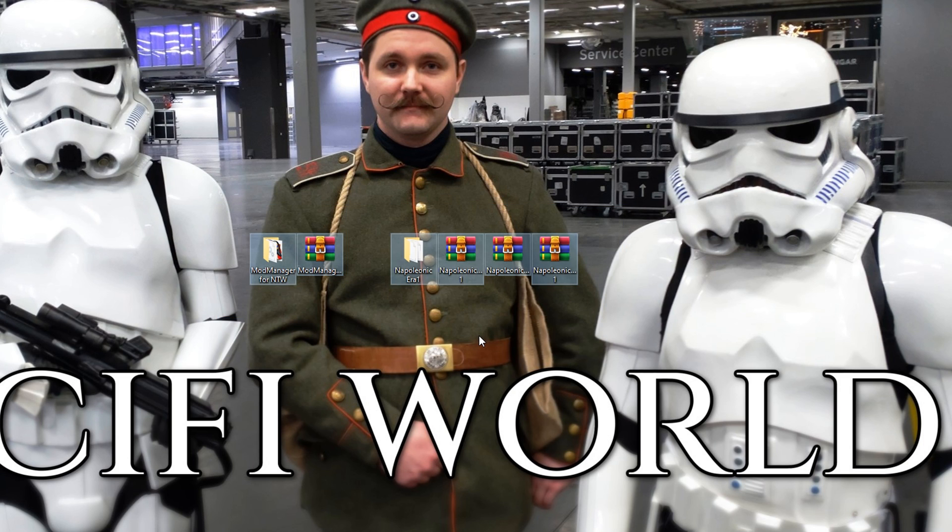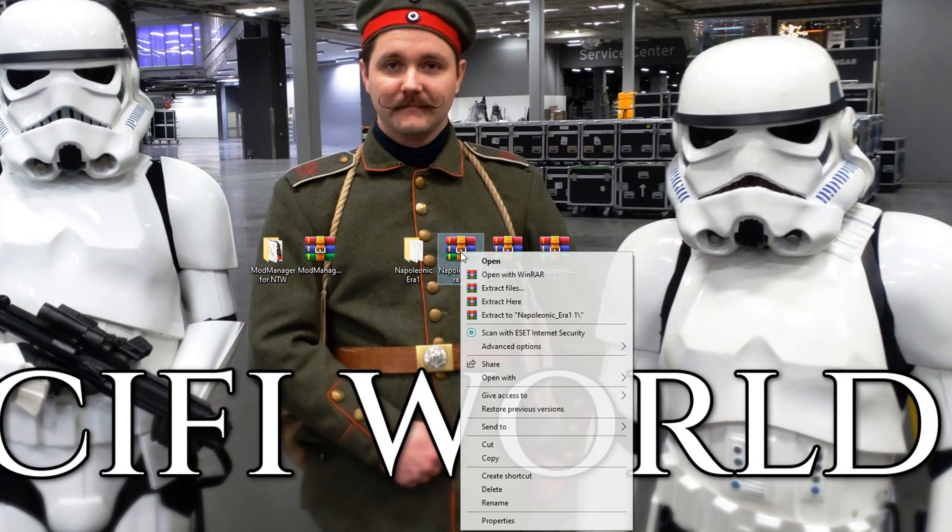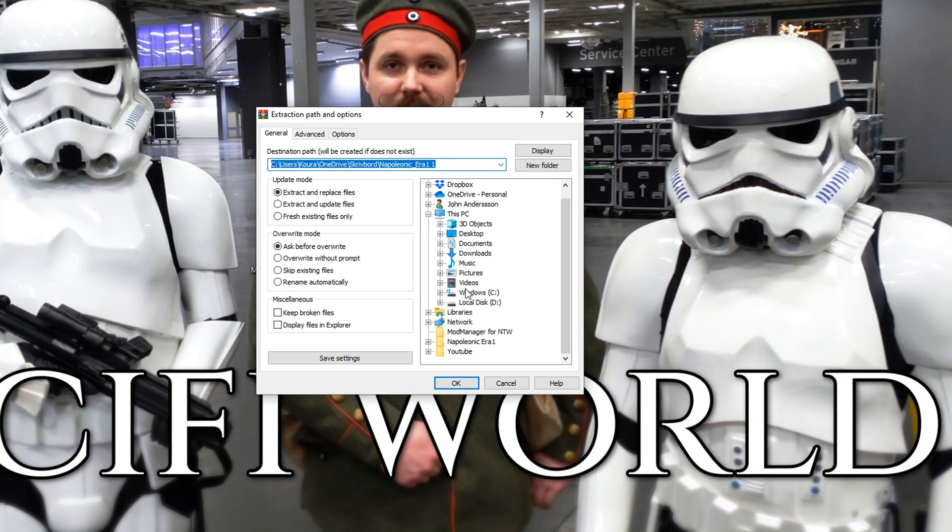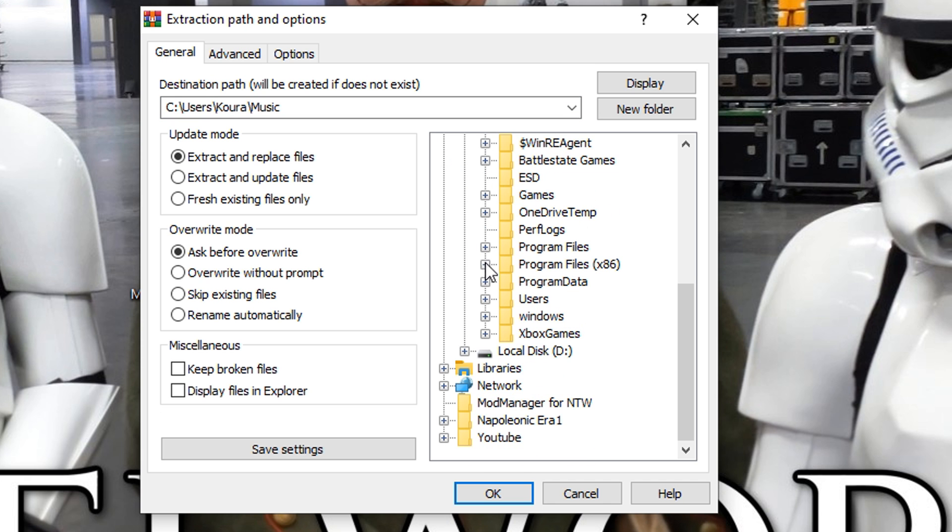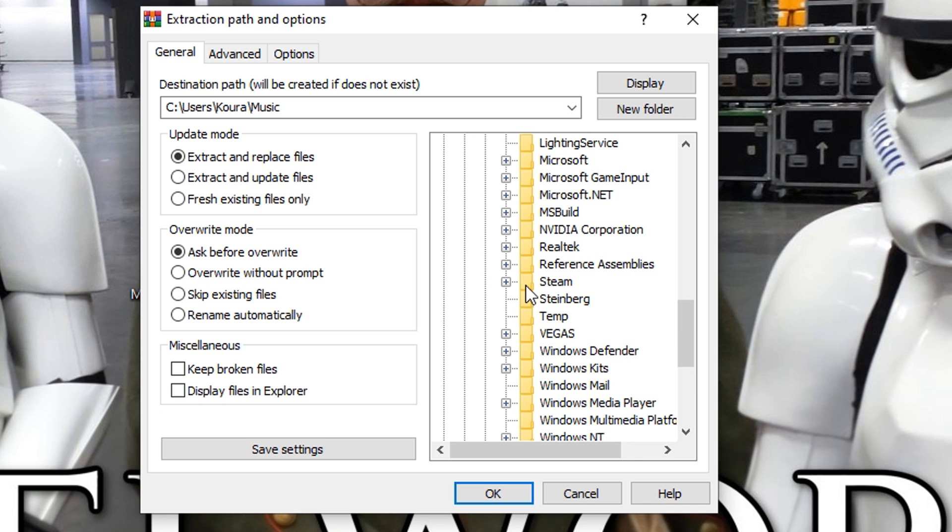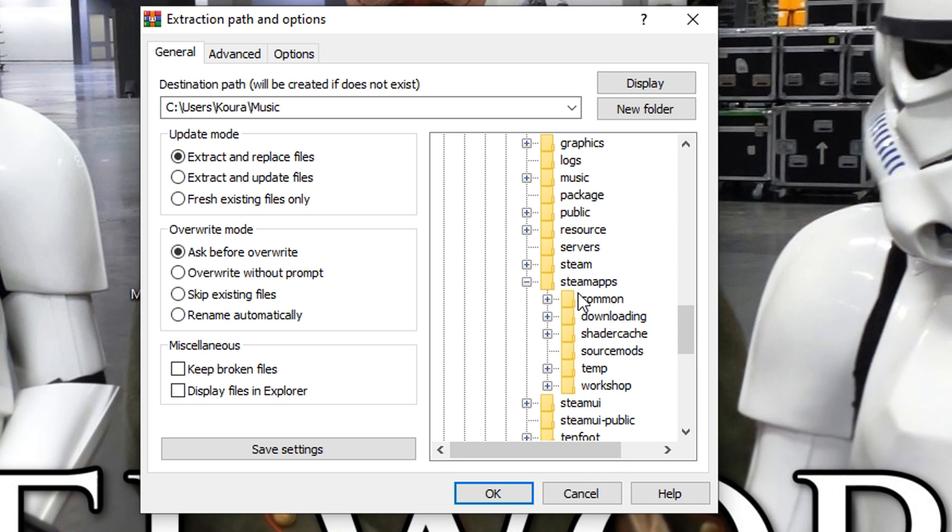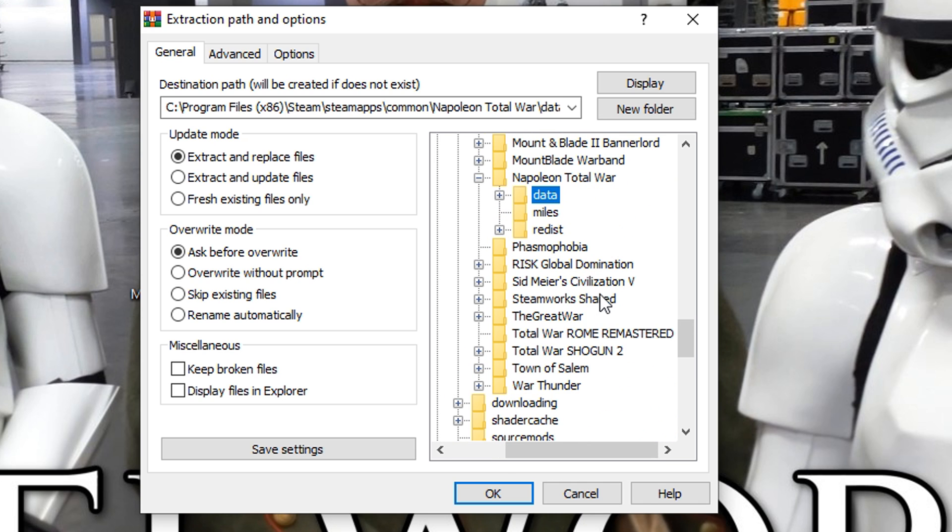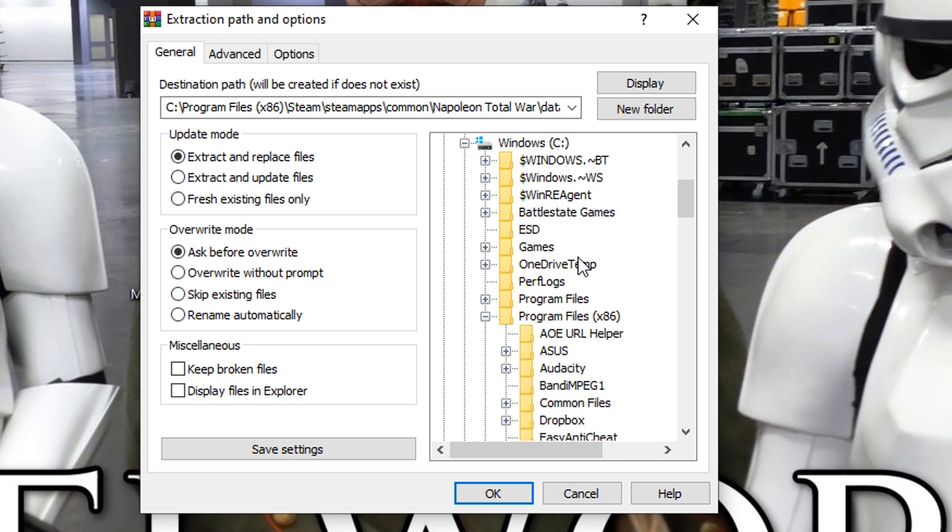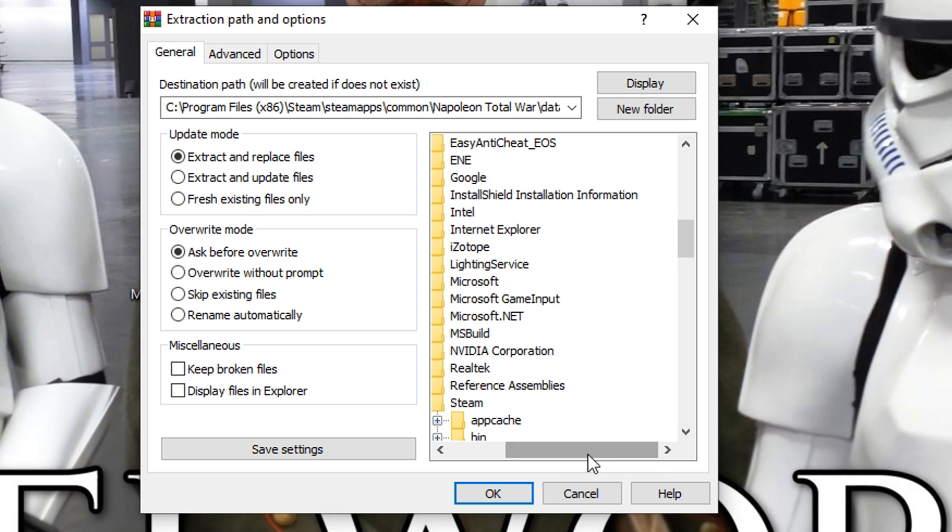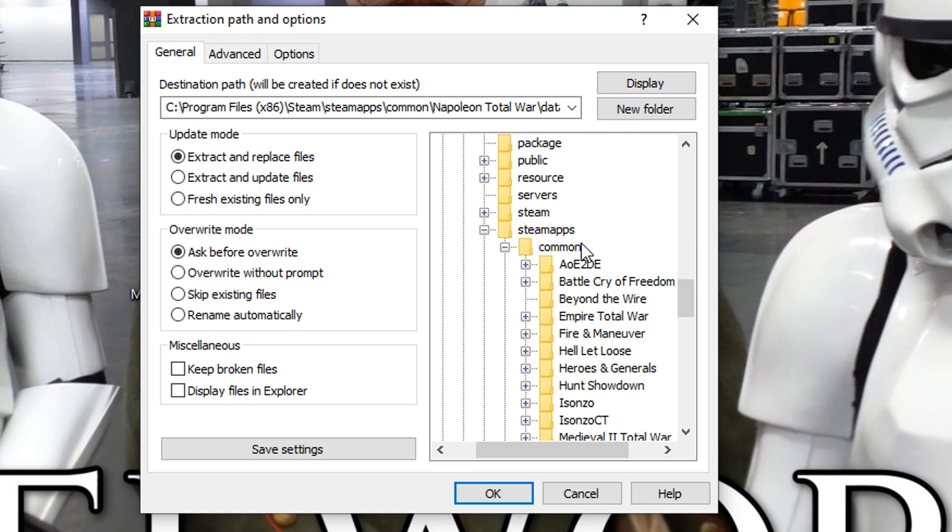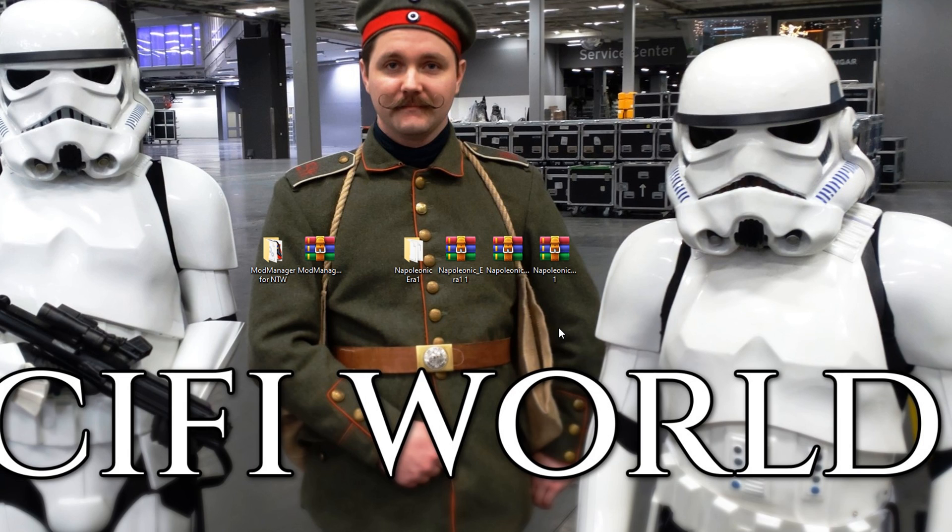Now we've got all the files needed right here and we need to extract them and put them in the right folder. So for Part 1 and Part 2, it's exactly the same process and I'm going to show you. I'm going to go ahead and extract these. What you want to do is go down through C, then Programs x86, then head down to Steam, then SteamApps, Common, and Napoleon Total War data. Extract that. I've already done that, so I don't need to do that, and then you do exactly the same thing with Part 2.